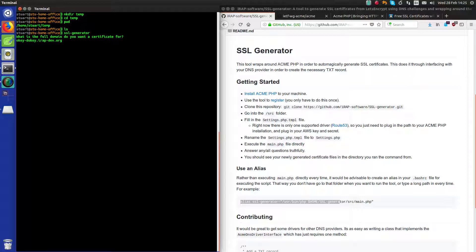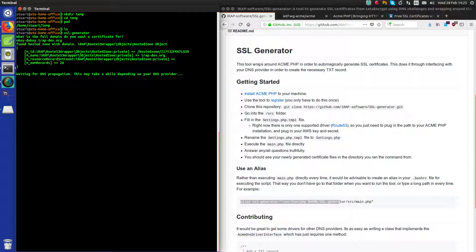I'm going to pretend I have a website there — I don't right now. That's the beauty of this tool: you can create SSL certificates for websites that aren't even up yet or aren't publicly available. It's gone and posted a TXT record for okidoki.r-dev.org with a text value provided by Let's Encrypt via the ACME protocol.